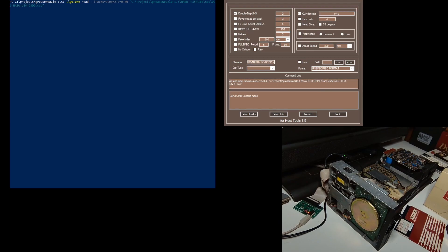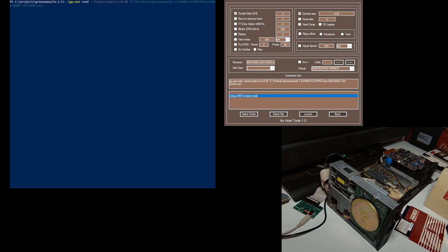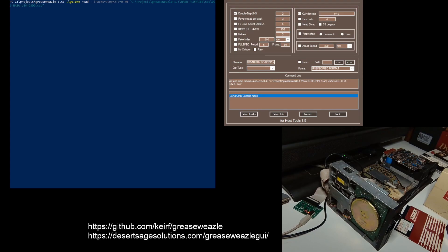I'm using the Grease Weasel GUI to come up with the command line parameters that I want to put in my window. The Grease Weasel code is available at GitHub, and the GUI is available at Desert Sage Solutions.